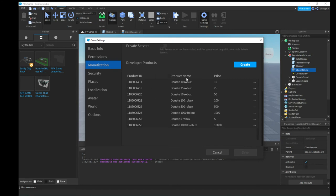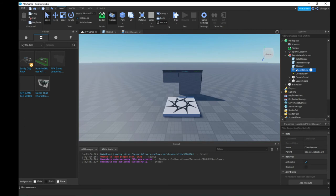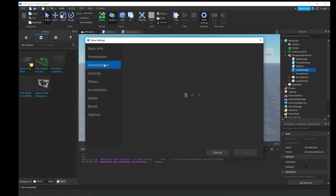Now that all the developer products are set up, take each one — let's start with the 10 Robux one — click the three dots and this time hit 'Copy ID to Clipboard'. Then go over to the client donate script and on the corresponding donation amount, replace the existing number with your new product ID. This is important — if you don't do this, donations will go to the original board creator, not you.